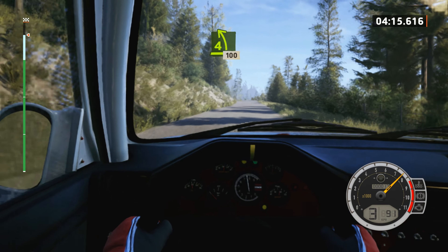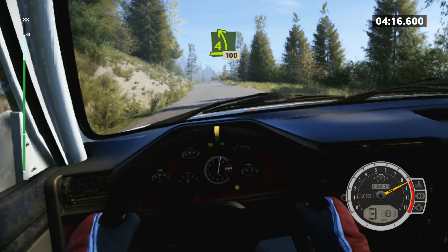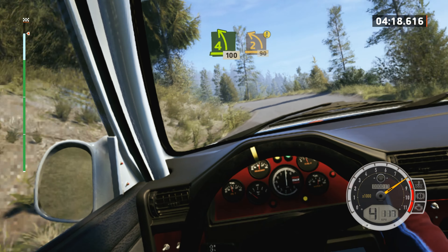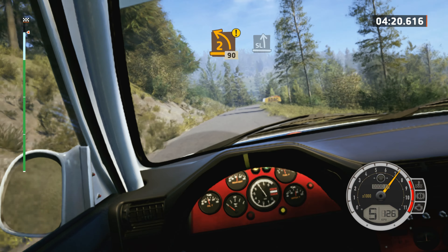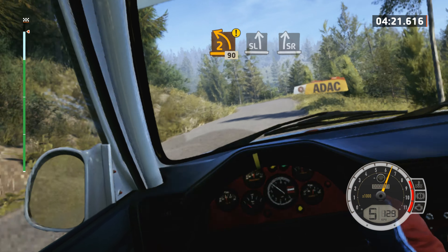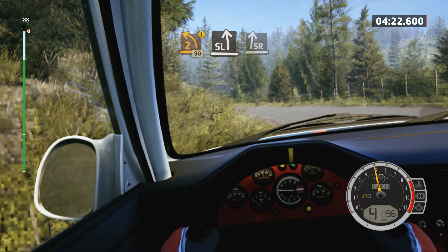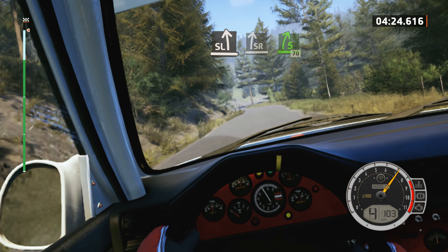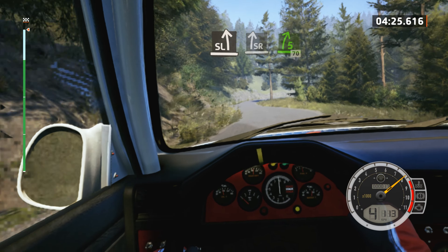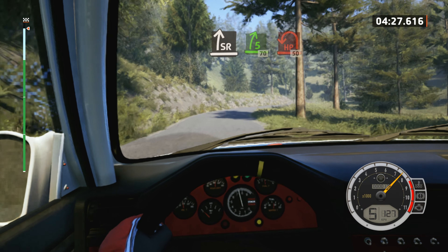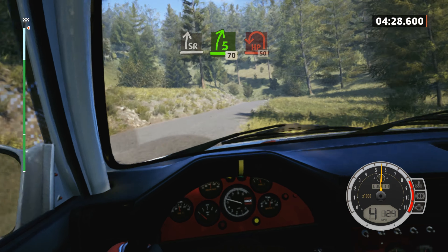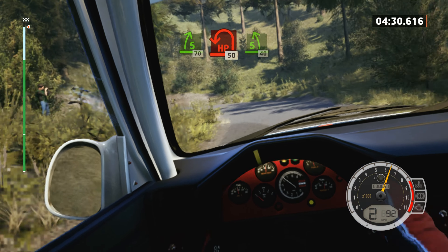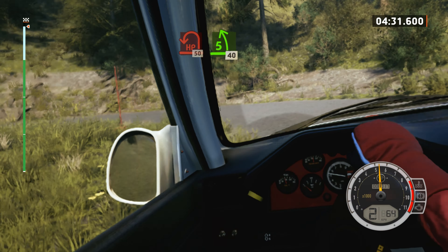4 left, 100. Caution, 2 left short, slight left, slight right, and 5 right. Slowing, 70, open air pit left, tightens, 50. 5 left, left, 40.